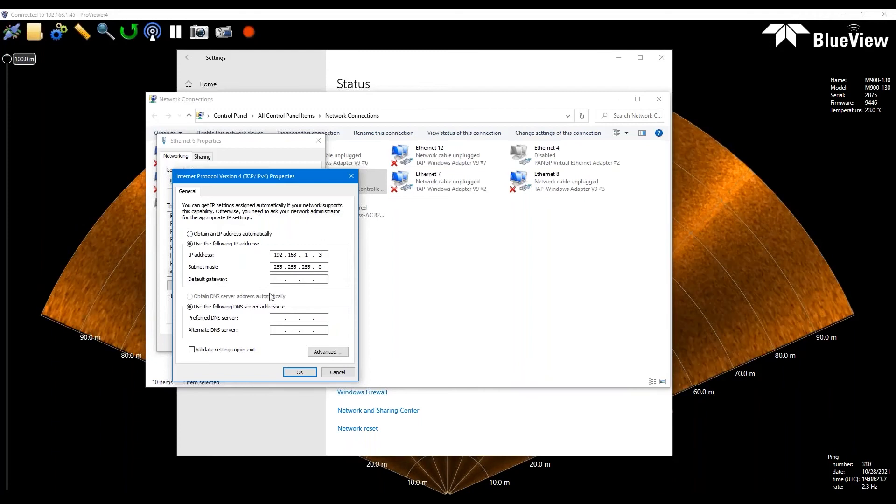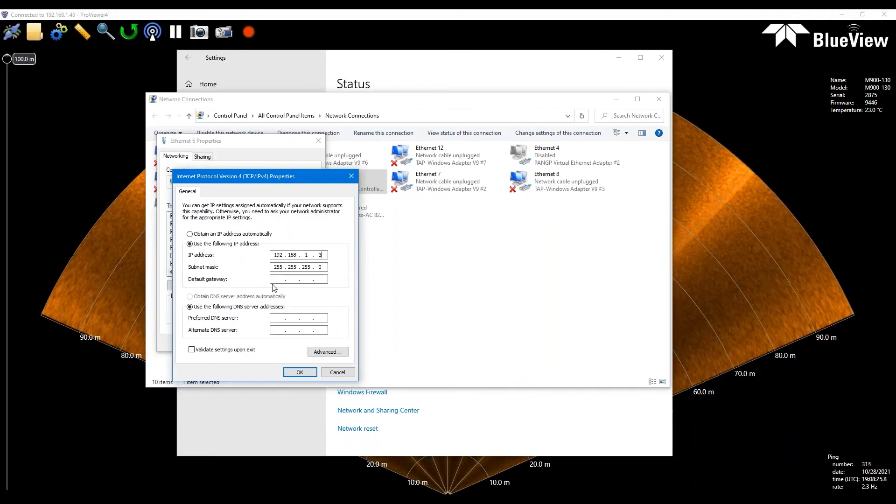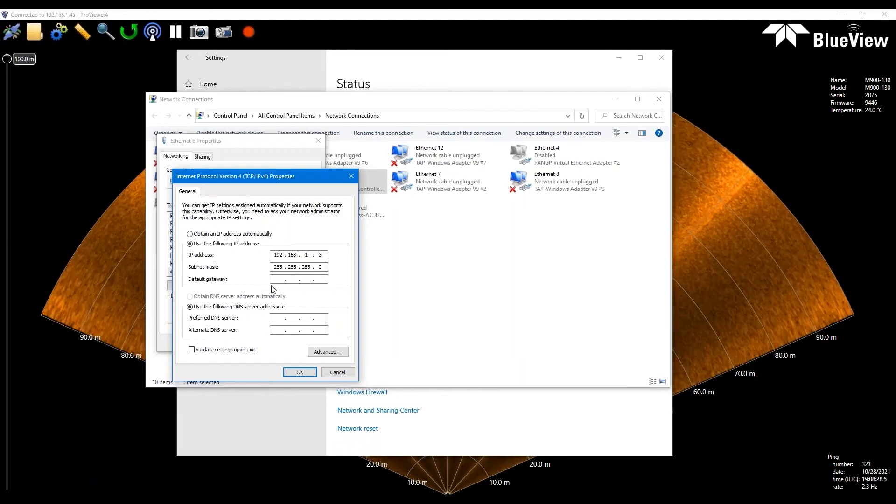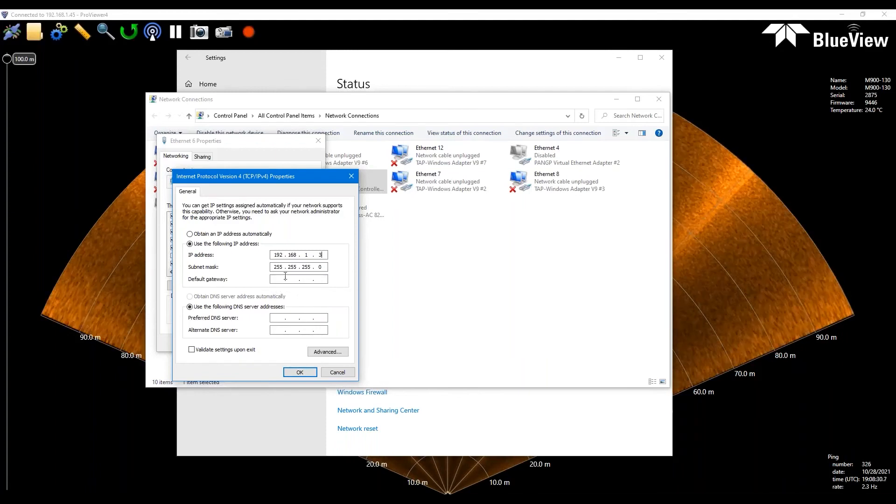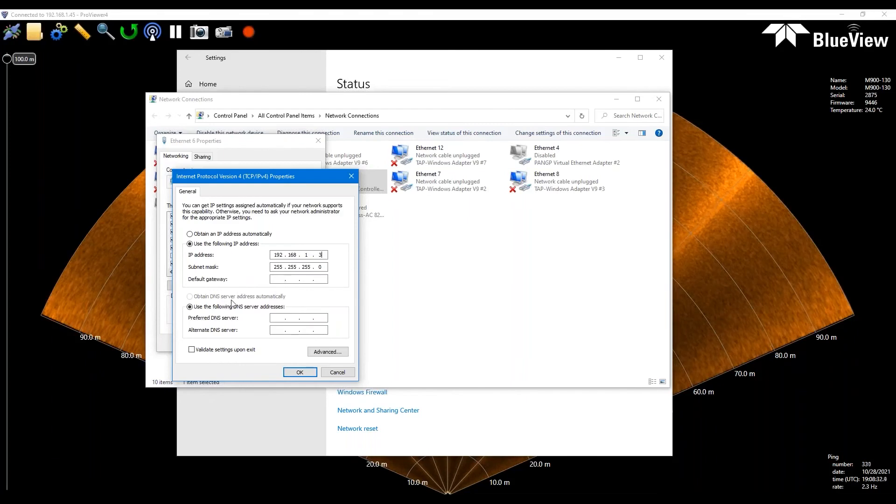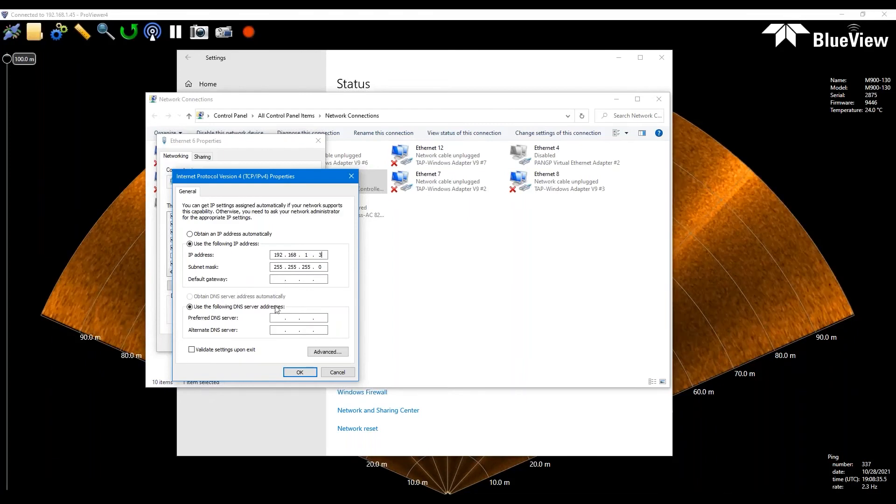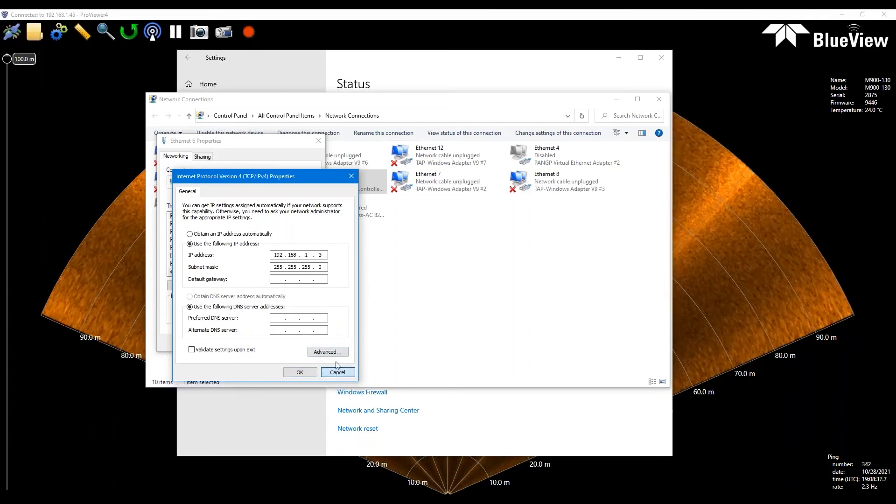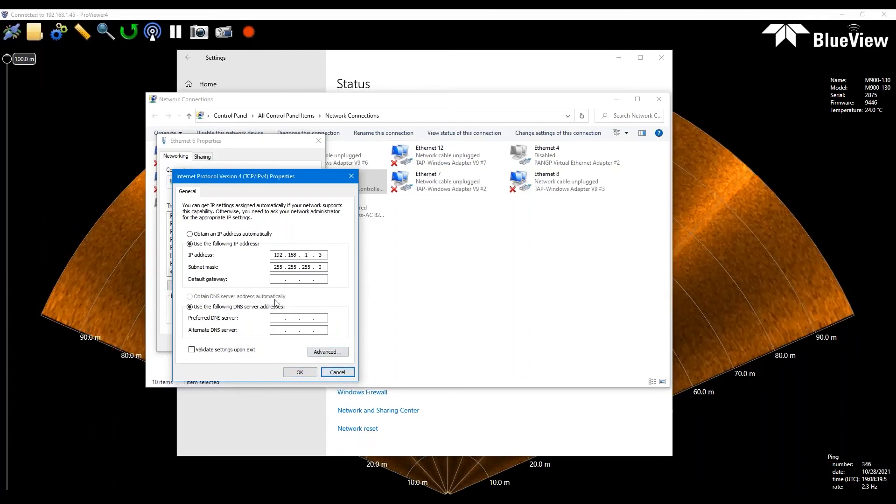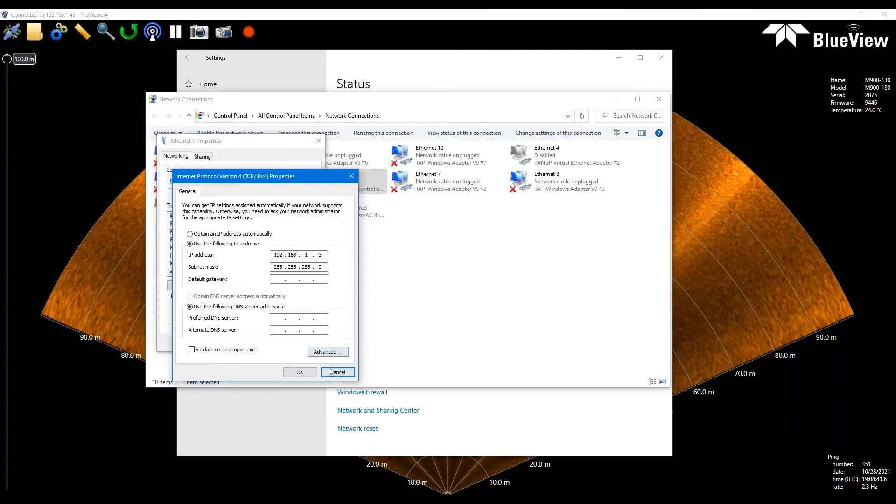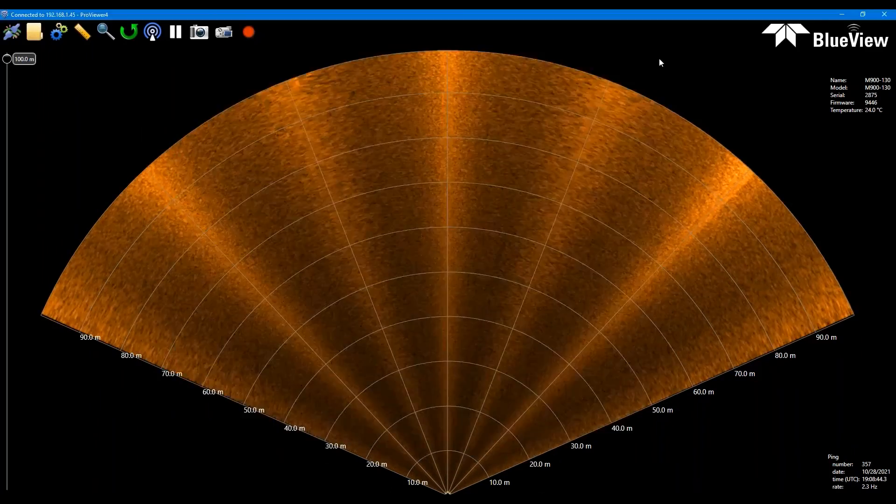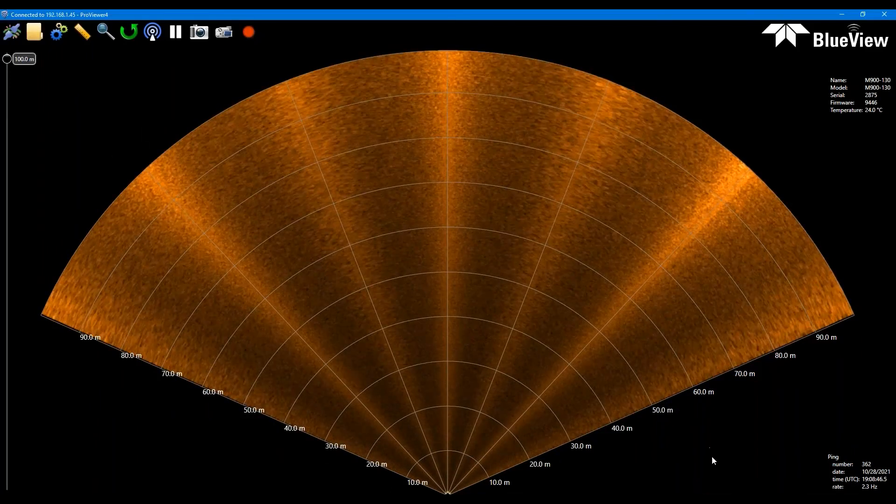If you do have trouble connecting initially, make sure this is set to this static IP address. Power cycle the sonar, give it another try. If you're still having trouble connecting, feel free to give us a call or shoot us an email at that point. Always worth trying other components, other computers, other ethernet cables if you have them. However, this is by far the most common cause of connection issues.